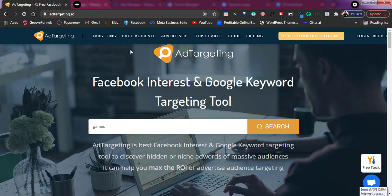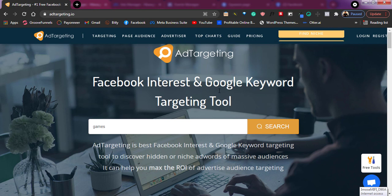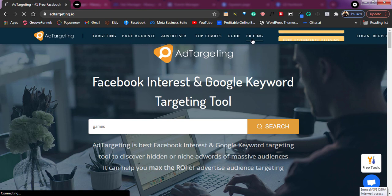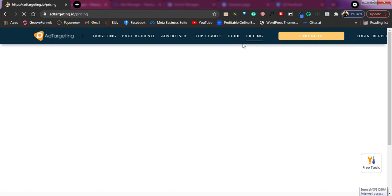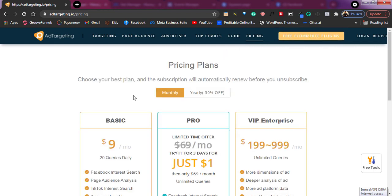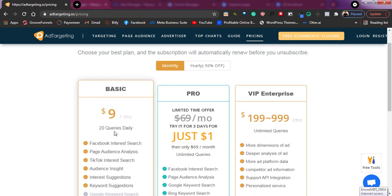One thing you should know is that this tool is free — they have the free version and they also have the paid version. I have a paid account, a pro plan. Let me just show you in the pricing area so you know what you're getting. Because this tool is so amazing, they can't just give everything for free.